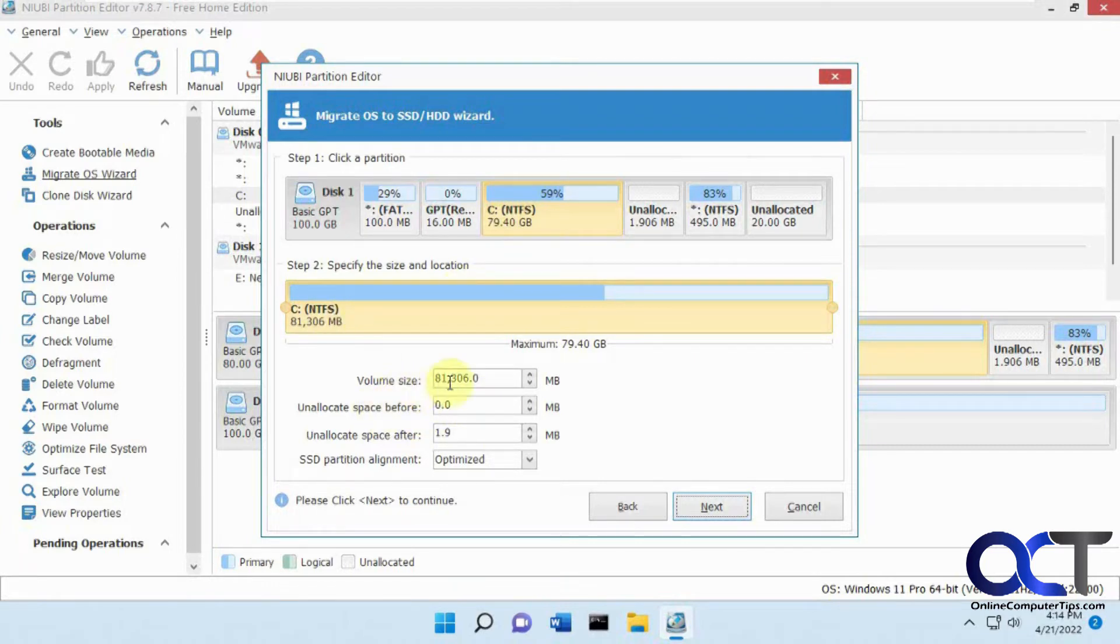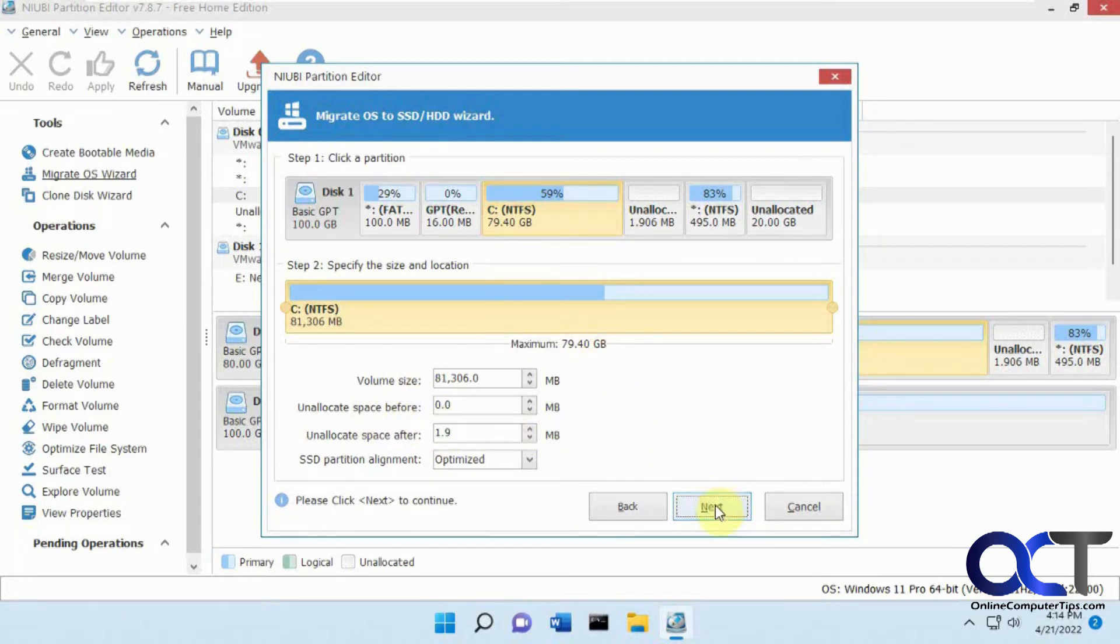So here it tells you the volume size, space for, space after. So it looks good. So we're going to click next.